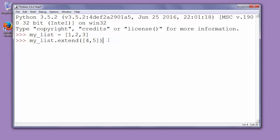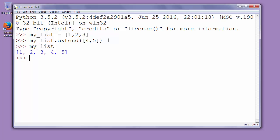So let's press enter and now let's see myList. And as you can see, now myList has two other new elements added from another list.